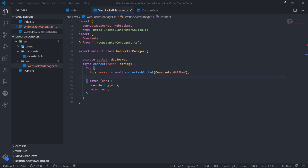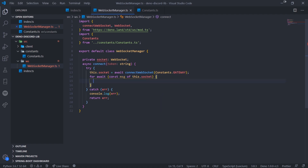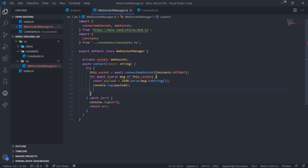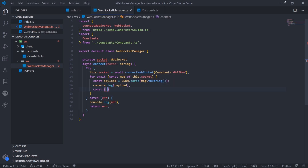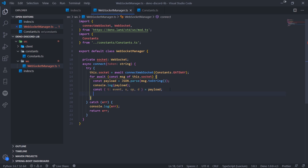If everything is successful, we listen to all payloads sent from the Discord gateway using a for-await loop on this.socket. We parse each message with JSON.parse and then do object destructuring to get t, s, op, and d from the payload. I'll rename t as event since that's what it actually represents — the name of the event.